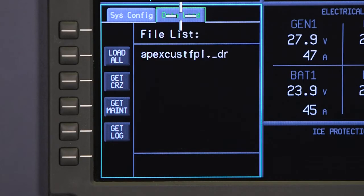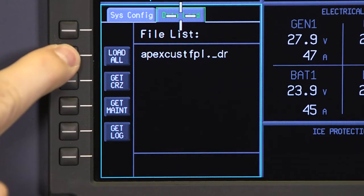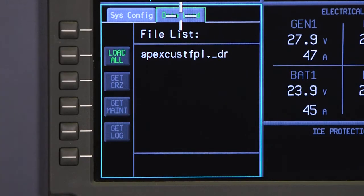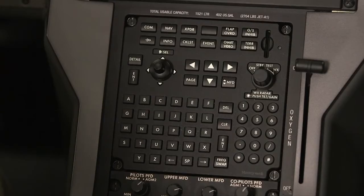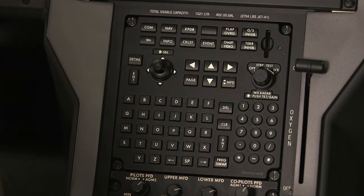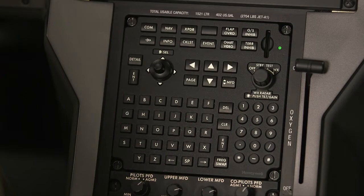Once the file name is displayed, push the Load All bezel button to begin the data loading process. The LED light near the SD card slot on the MFC turns on to indicate the start of the data loading.